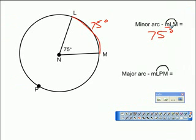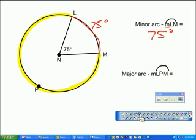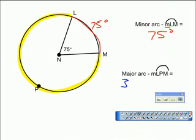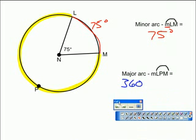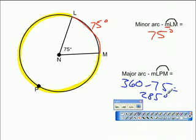Could I figure out the major arc LPM? LPM is this arc here — we had to name it with the P in the middle because that point was on the circumference. If the minor arc is 75 degrees, and there are 360 degrees in a circle, we subtract 75. So major arc LPM is 285 degrees. Just simple subtraction — I know I have 75, I know there's 360 total, I take away what I know, and what's left is that major arc. So far, not a lot of heavy-duty computation — the hard part is recognizing what you have.